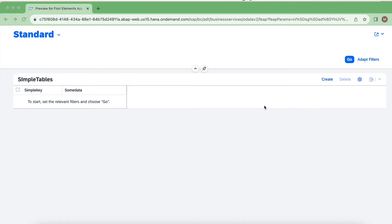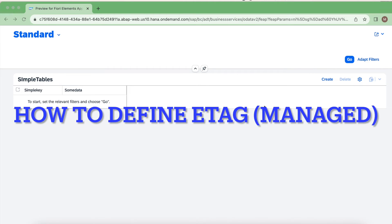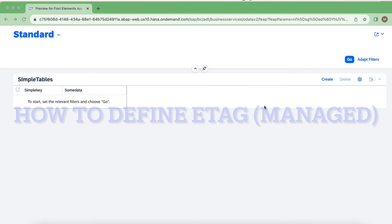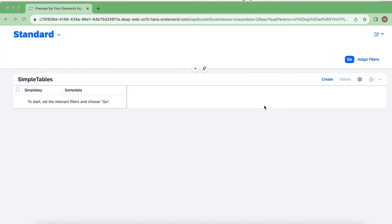Hello everyone, welcome back to my channel. In this video we are going to talk about ETags. This is one of the concurrency control approaches using which we can control simultaneous access by different users on the same resource. I have explained briefly about this concurrency control topic in my previous video — if you missed it, kindly click on the I button. I would strongly recommend watching that video and coming back here.